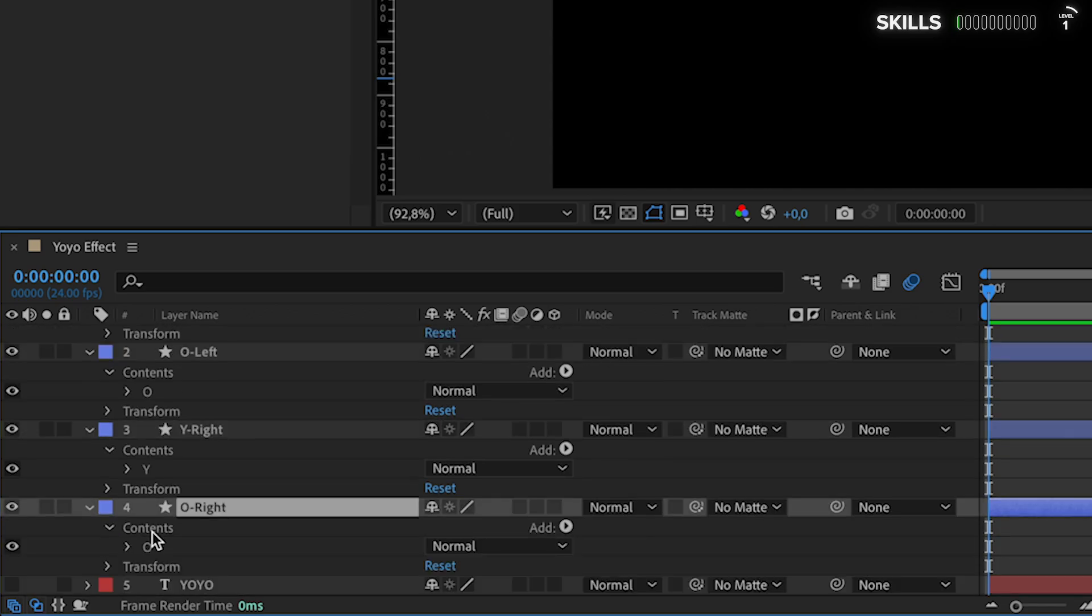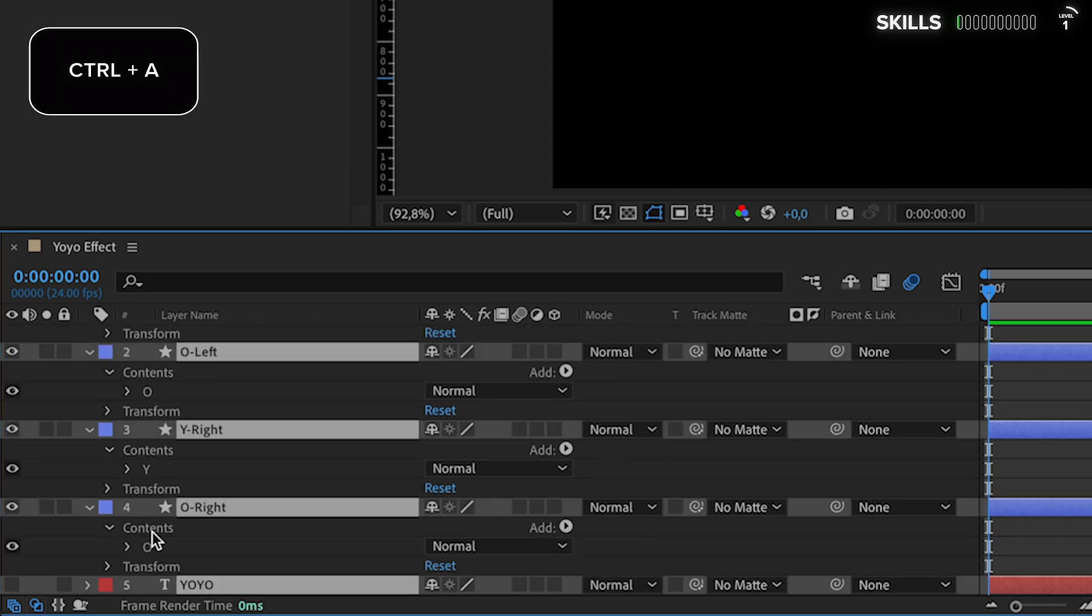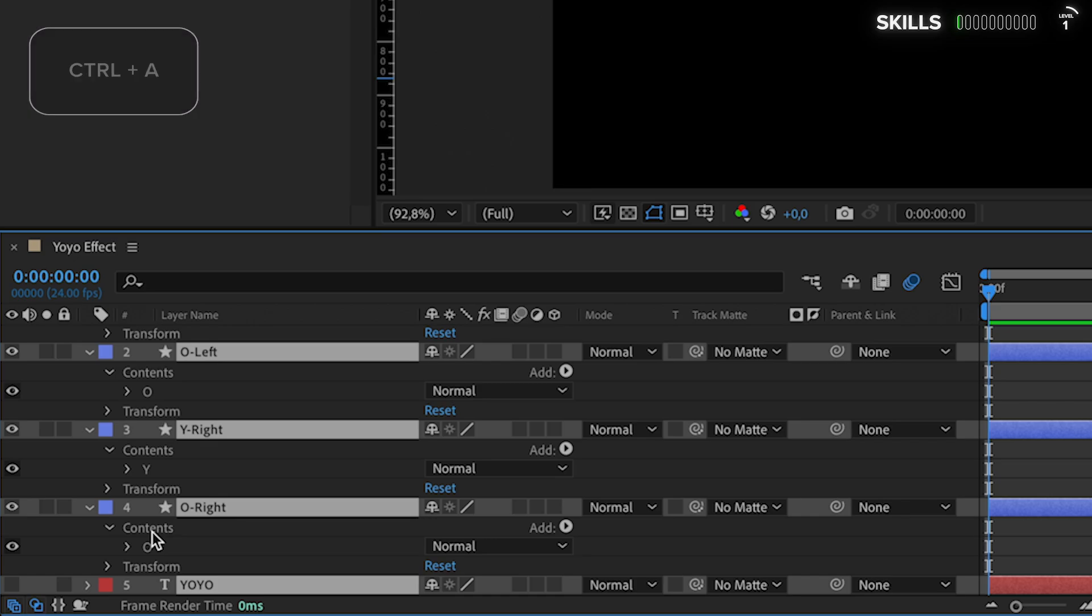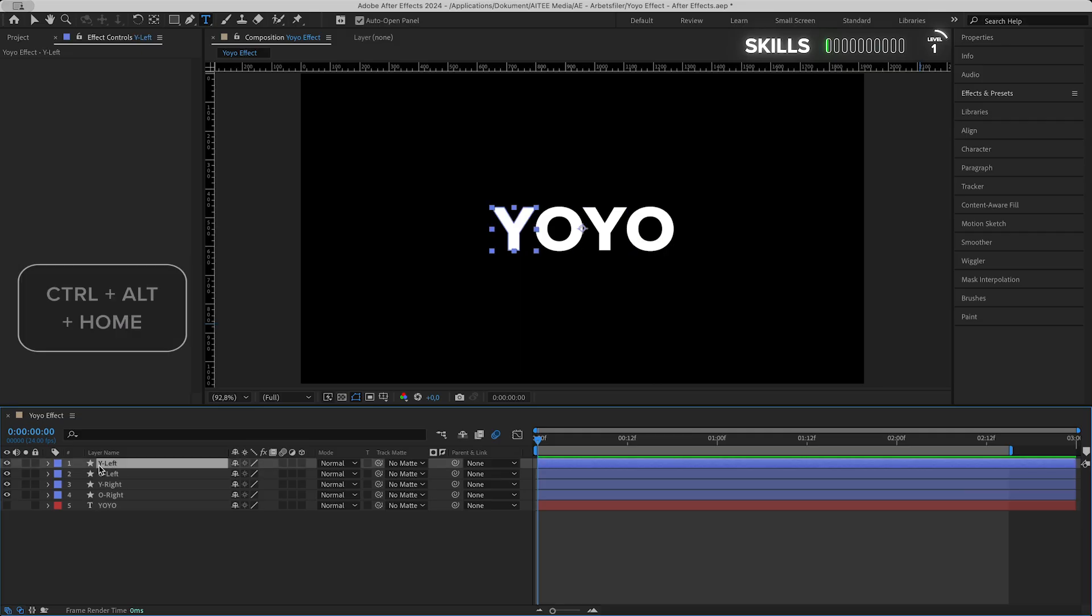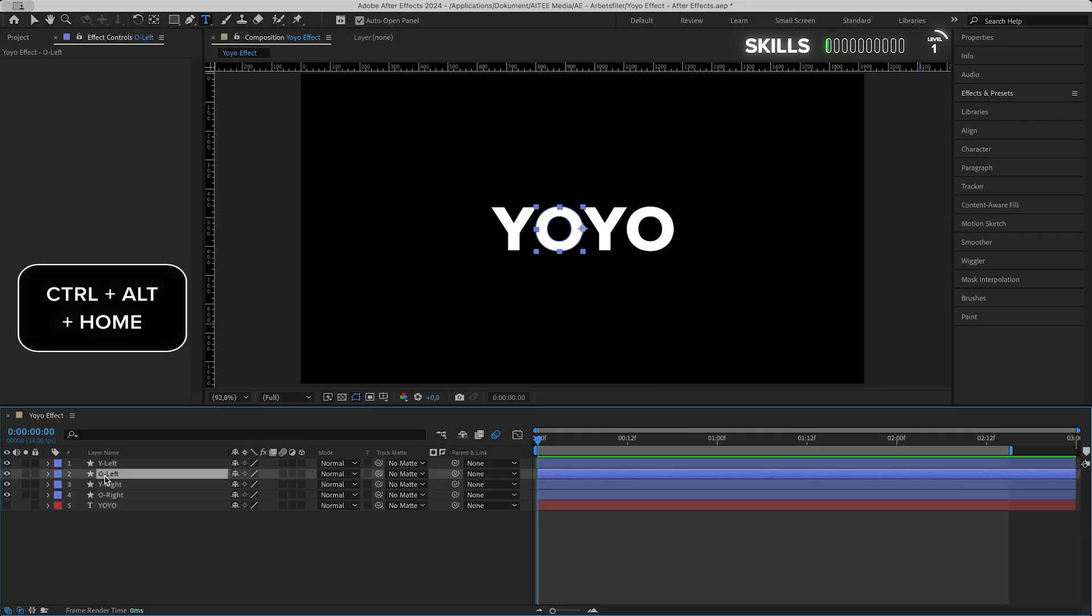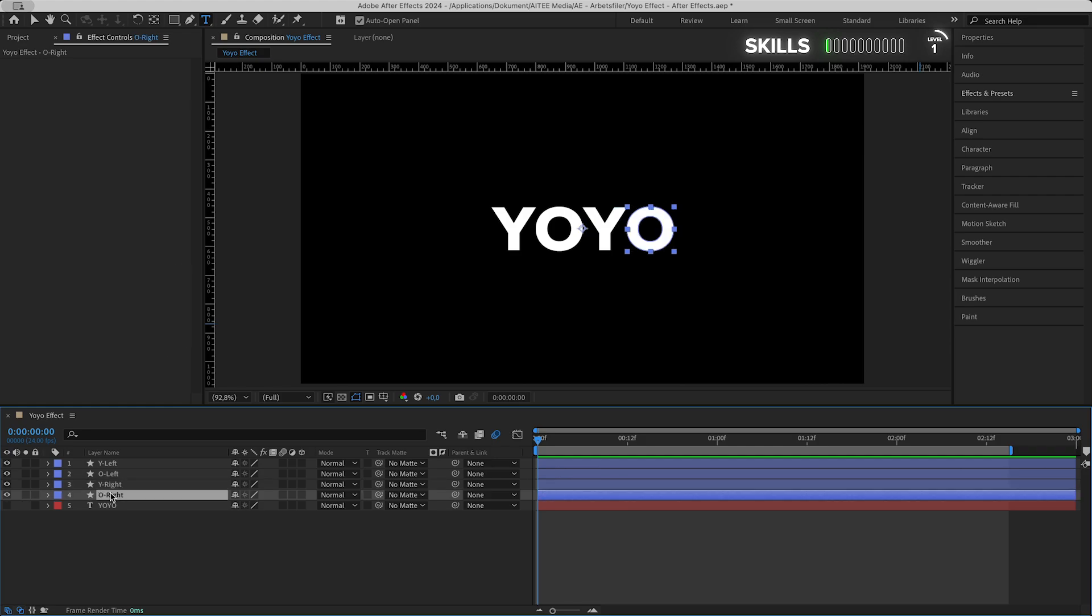Let's tidy up a bit in the timeline. Hold Control and press A to select all layers, then press U to collapse them. Mark each layer while holding Control, then press Alt+Home to center the anchor point and repeat for all four.